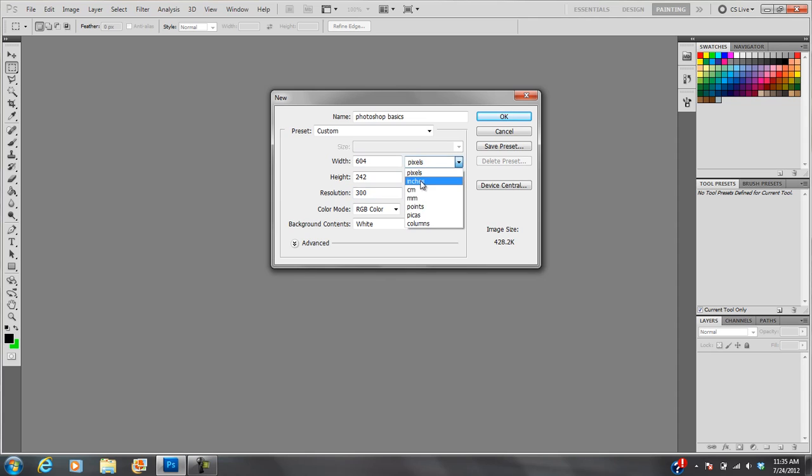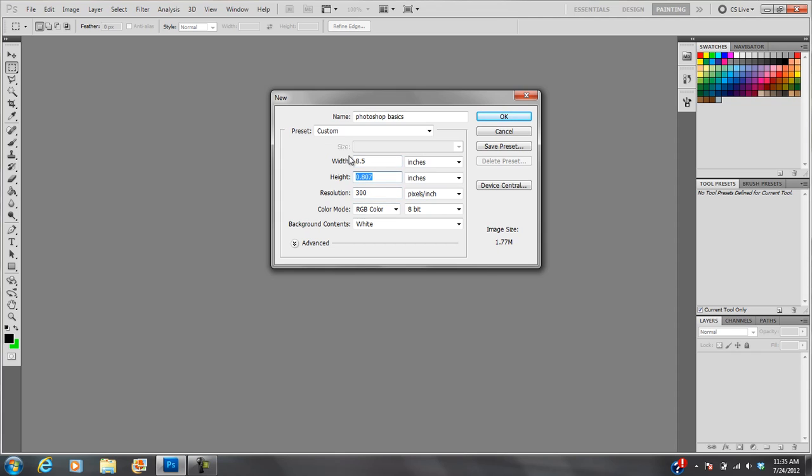Now if you use 300 and you are going to print this out, then I suggest changing this to inches. And you can make this, for instance, 8.5 by 11 if you want the size of a sheet of paper.